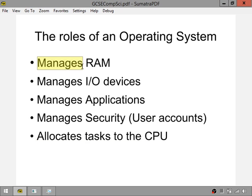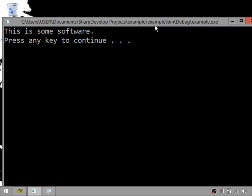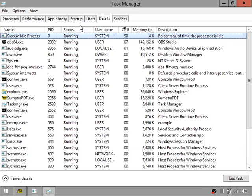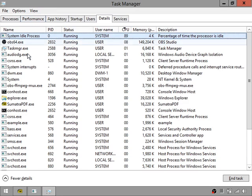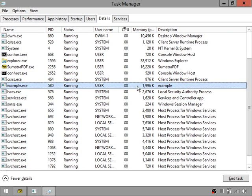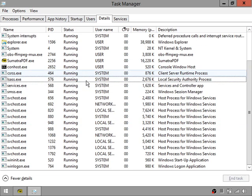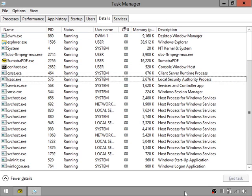Just to clarify what RAM is: RAM contains things you currently have open on your computer — things you're currently using. For example, this program is open so it is in my RAM right now. In Task Manager we can see example.exe is using nearly 2 megabytes of RAM. If I close the program, it is no longer inside my computer's memory.